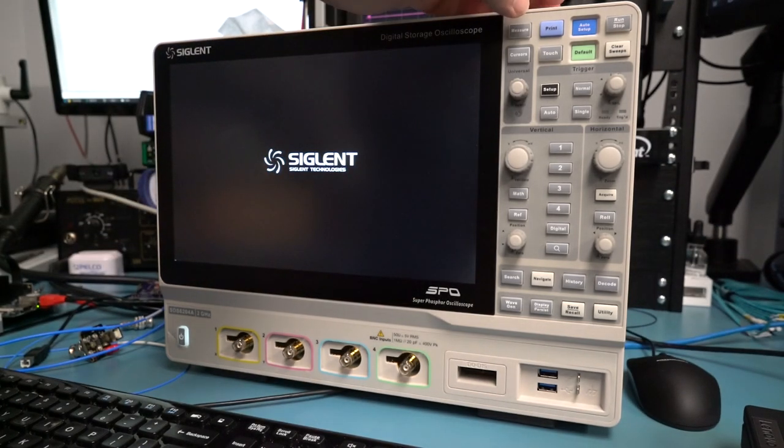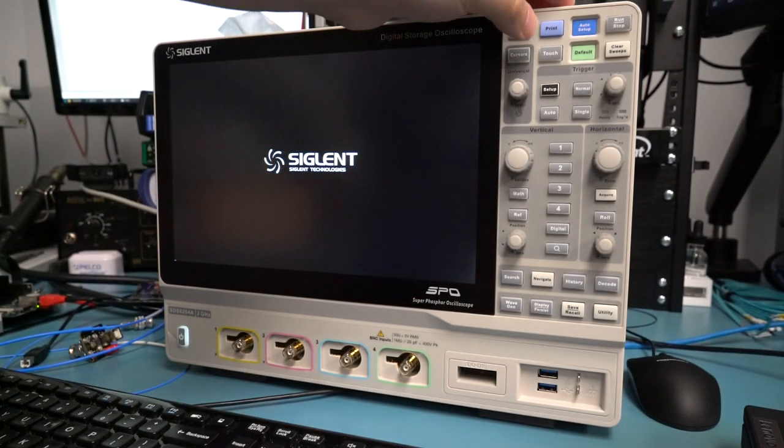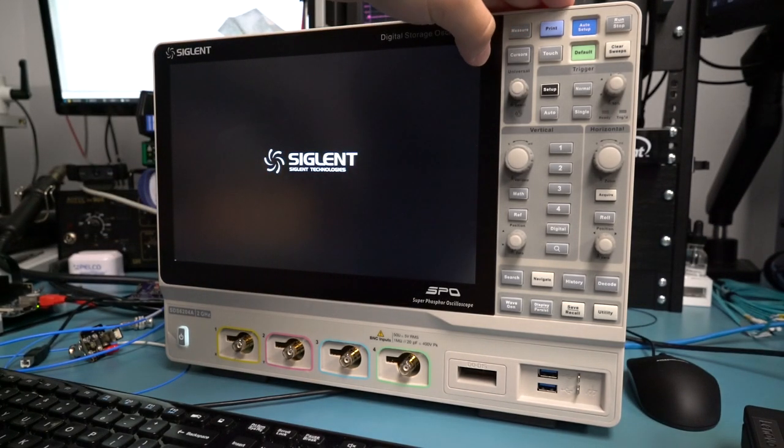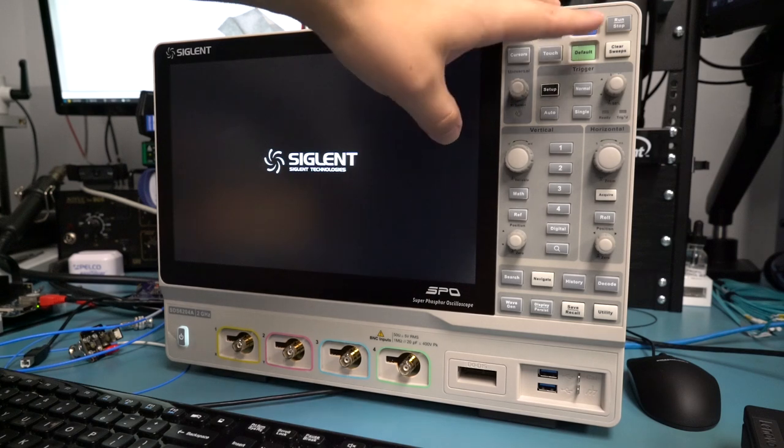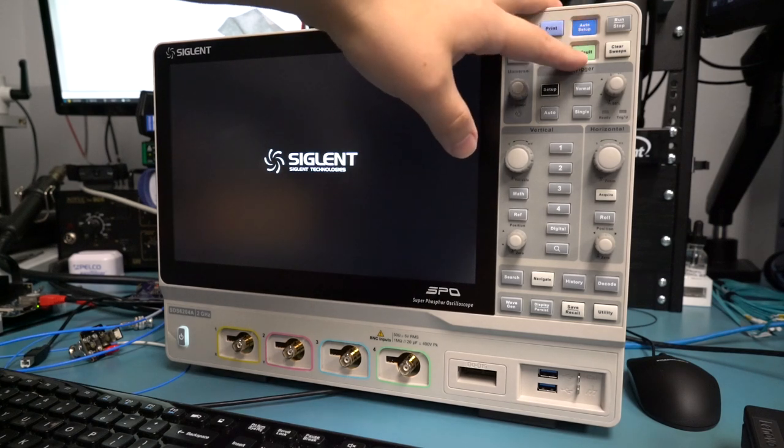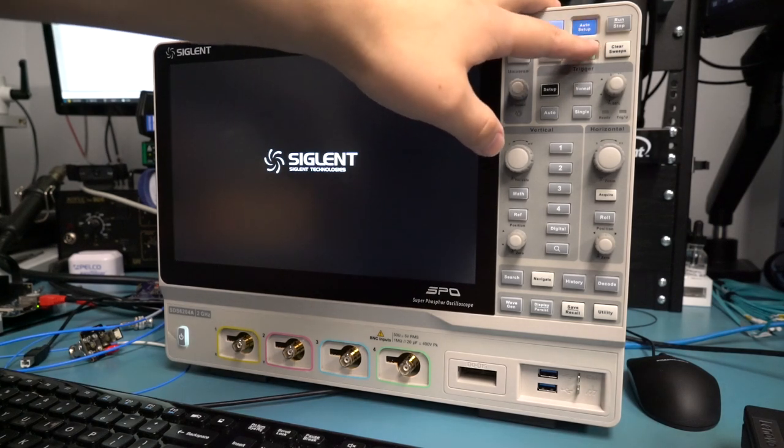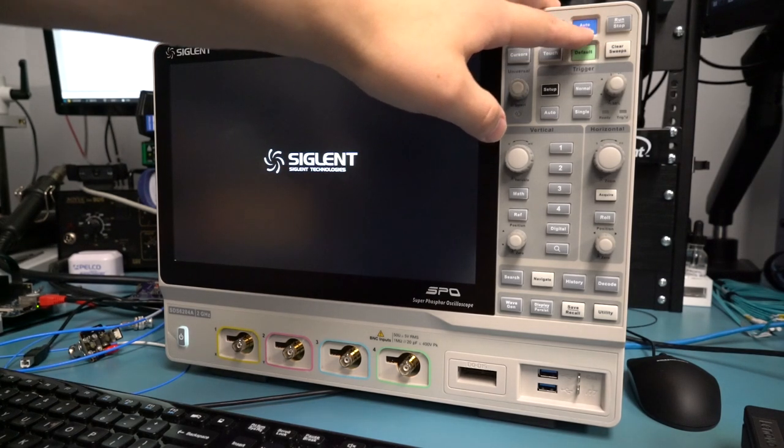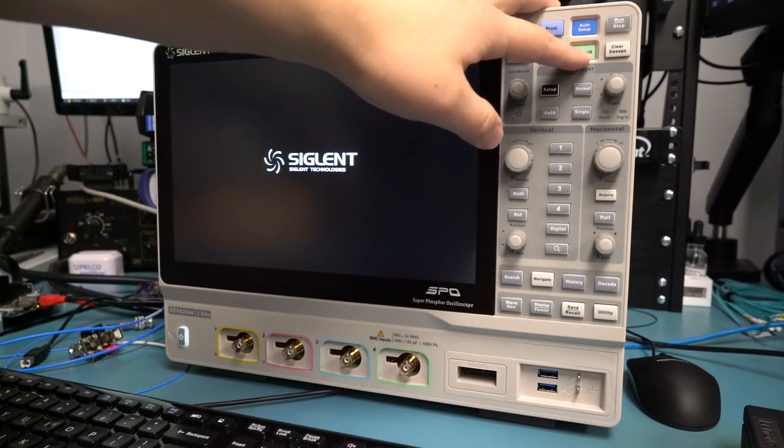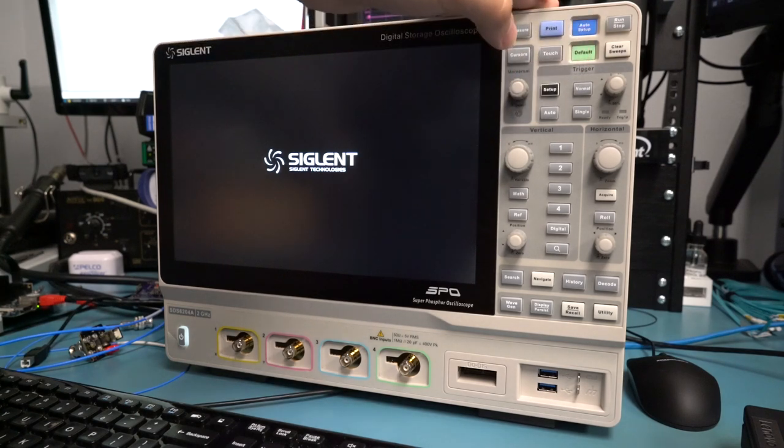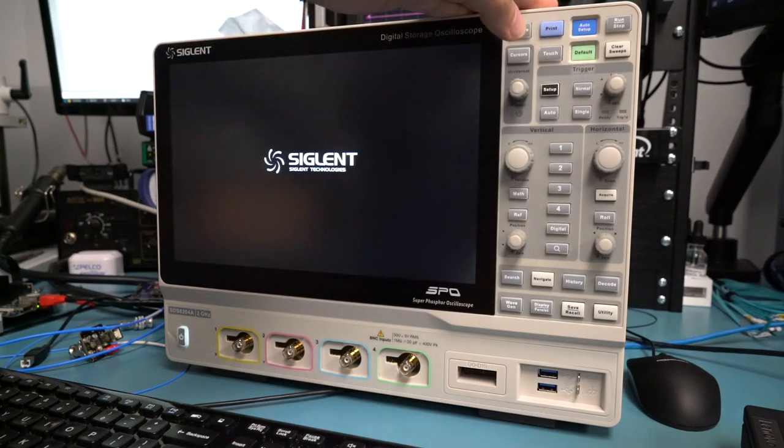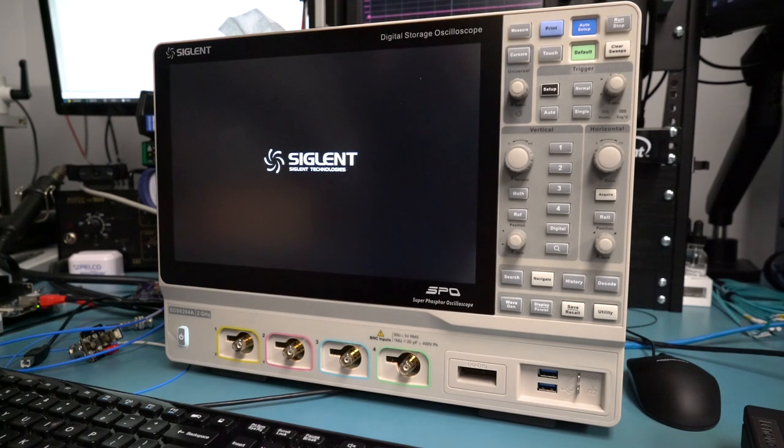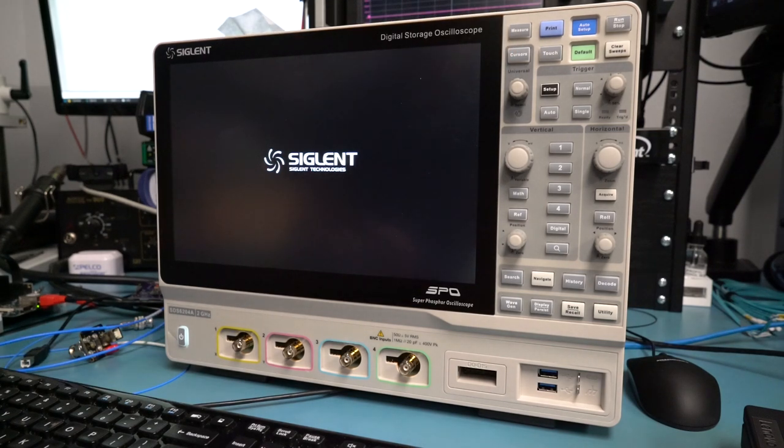One thing I do want to point out, and Siglent does this on a lot of their scopes now and I really like it, is the auto setup and default buttons are slightly recessed, so they're harder to press by accident. Considering how long it can take to get an experiment set up the way you want, making it a little harder to blow away the config by accident is a nice feature.